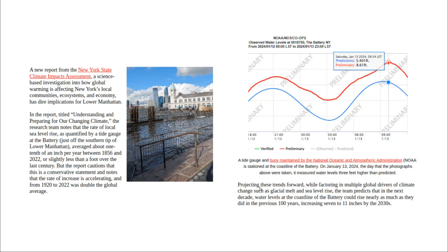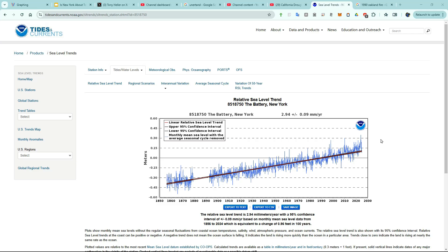Now let's check these claims out by looking at actual data. Here's the tide gauge data from NOAA going back to the 1850s, and you can see that there was a big spike in January of last year. Let's download that data by clicking on the Export to CSV button from the NOAA website.